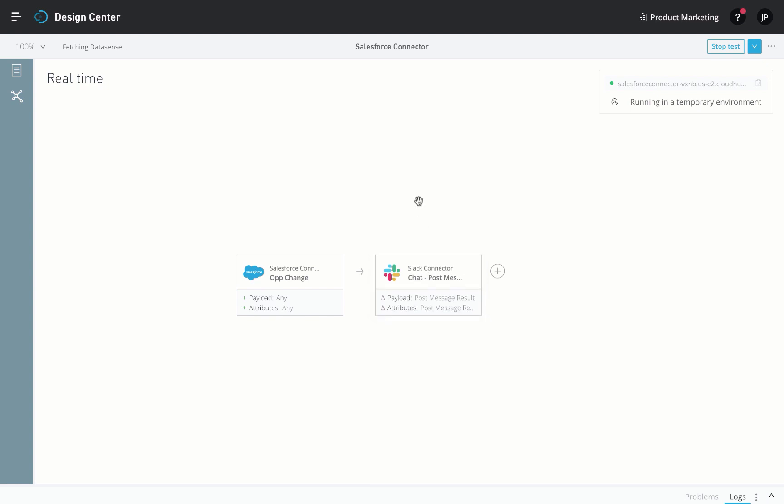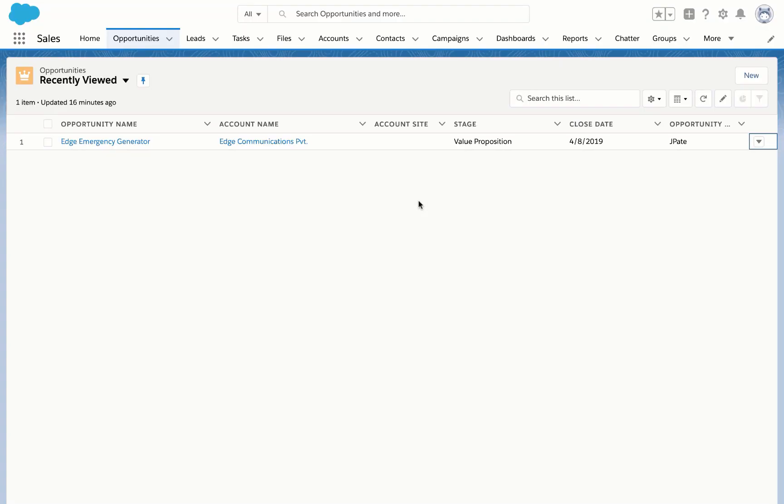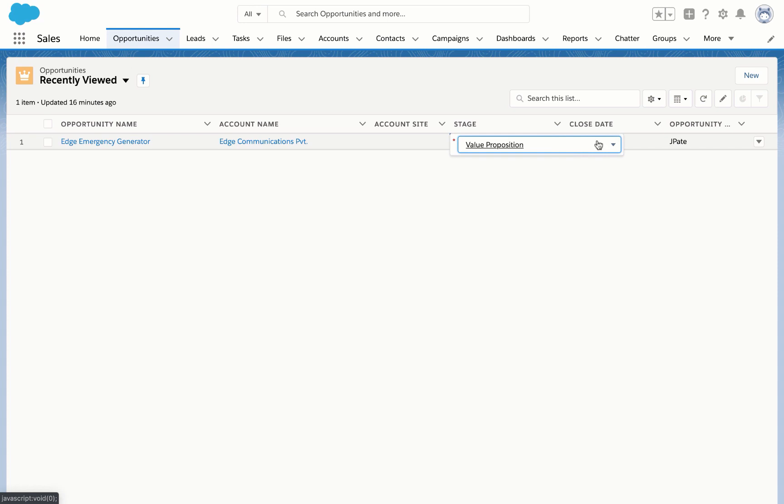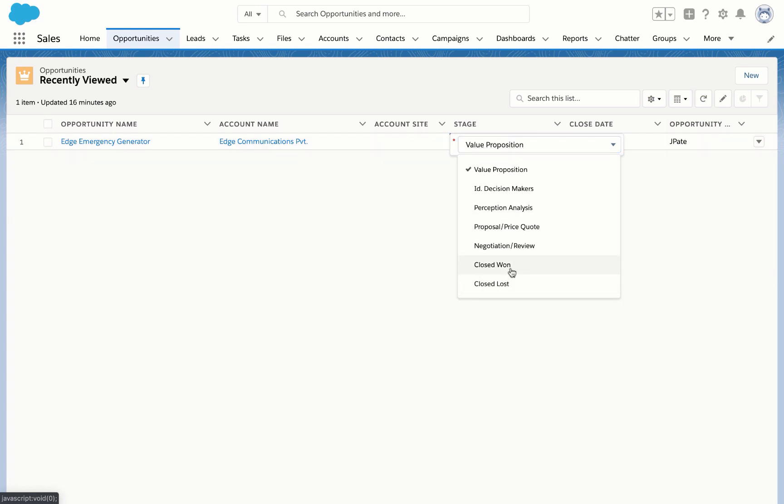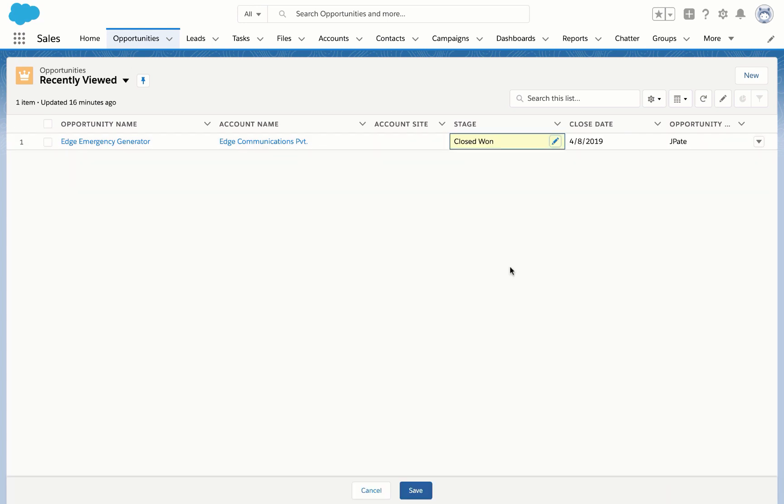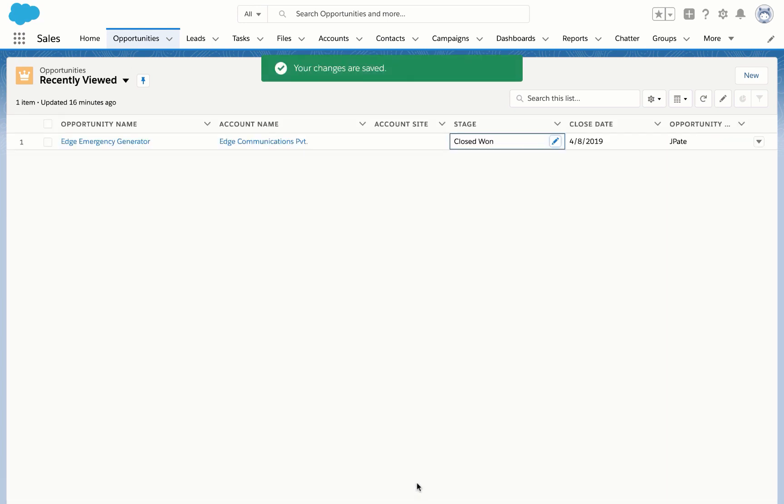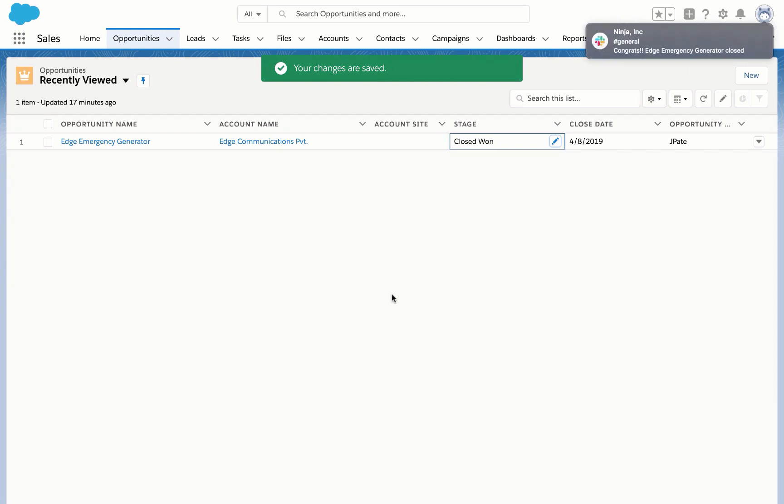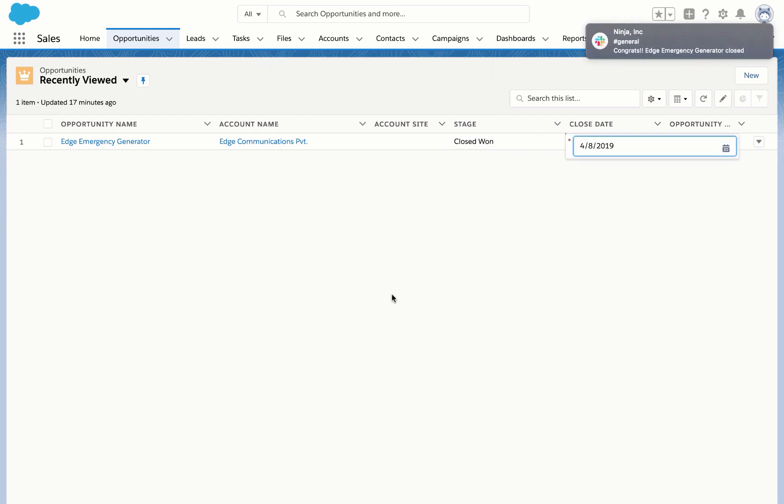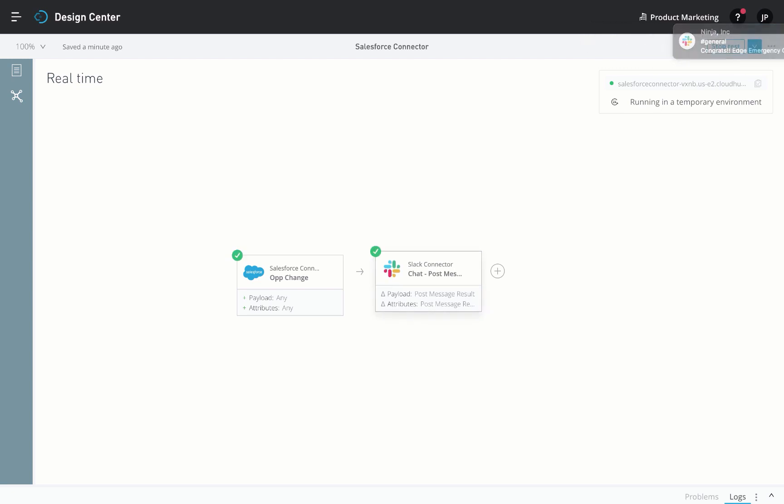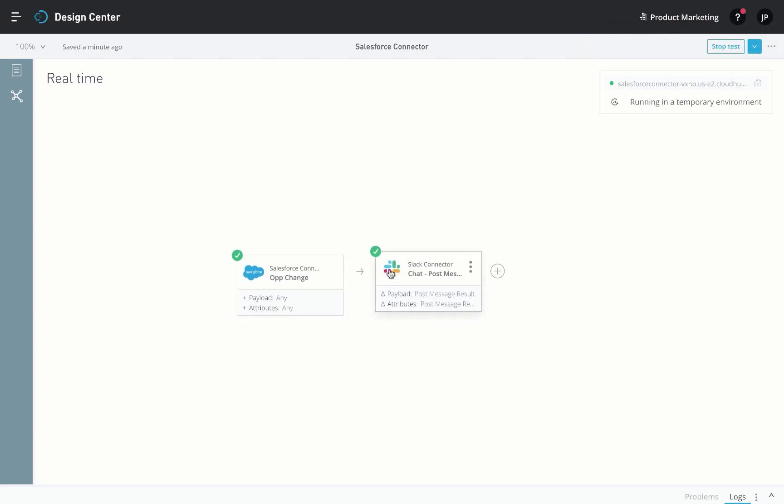Let's check it out. We'll switch to Salesforce and update the Opportunity stage to Closed 1. We get a Slack notification immediately after we hit Save. If we switch back to our flow, we can see that it was triggered.